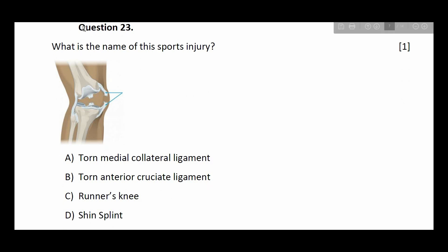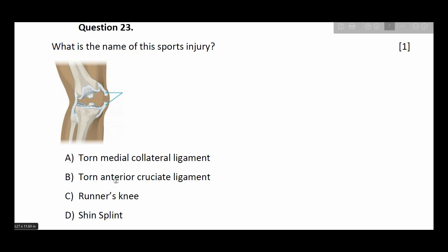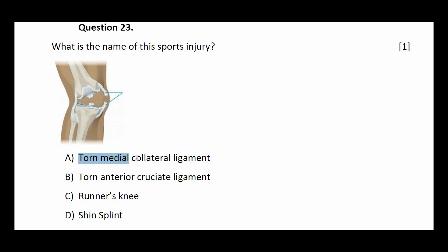Question number twenty-three: what is the name of this sports injury? Options: torn medial collateral ligament, torn anterior cruciate ligament, runner's knee, shin splint. The answer is torn medial collateral ligament.